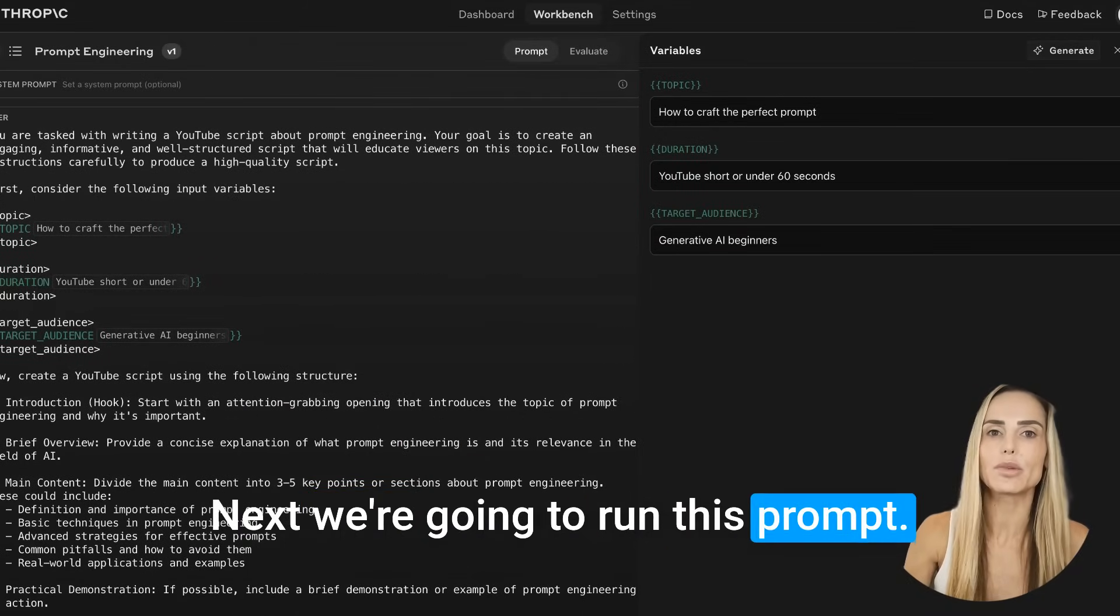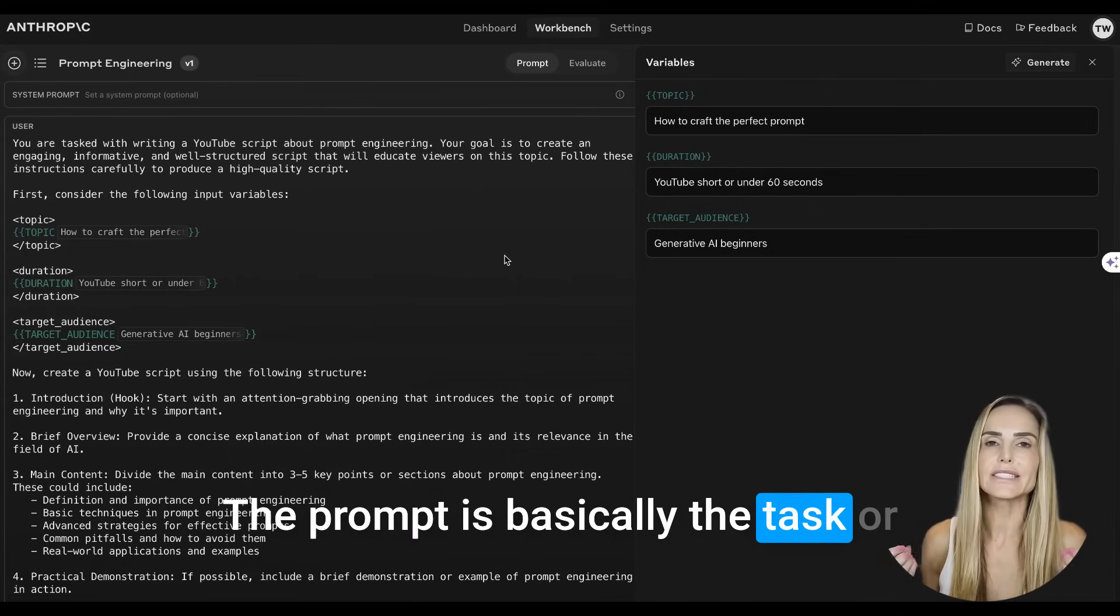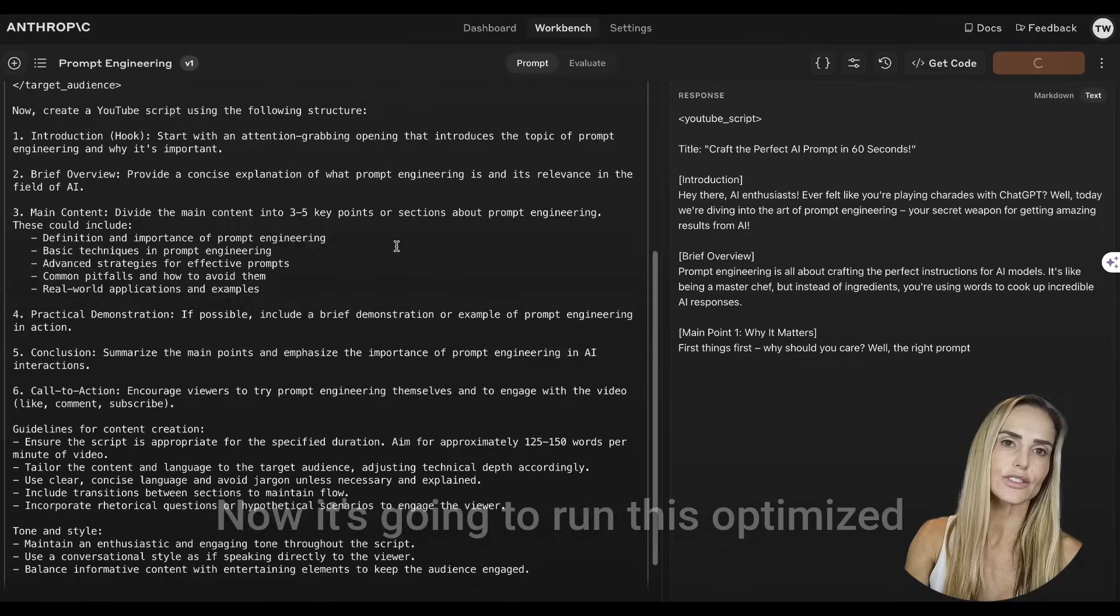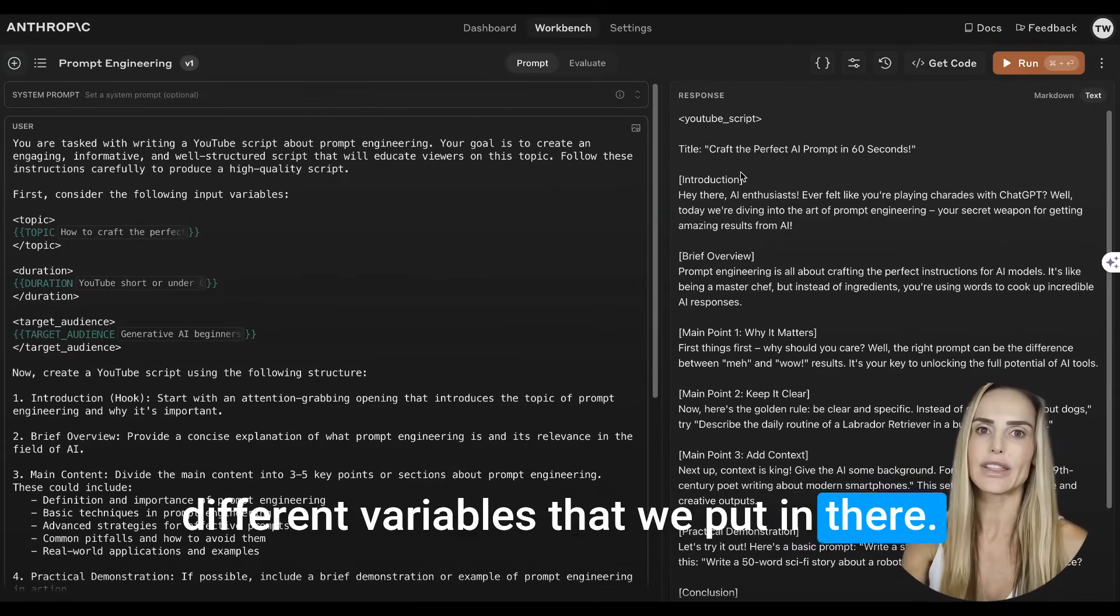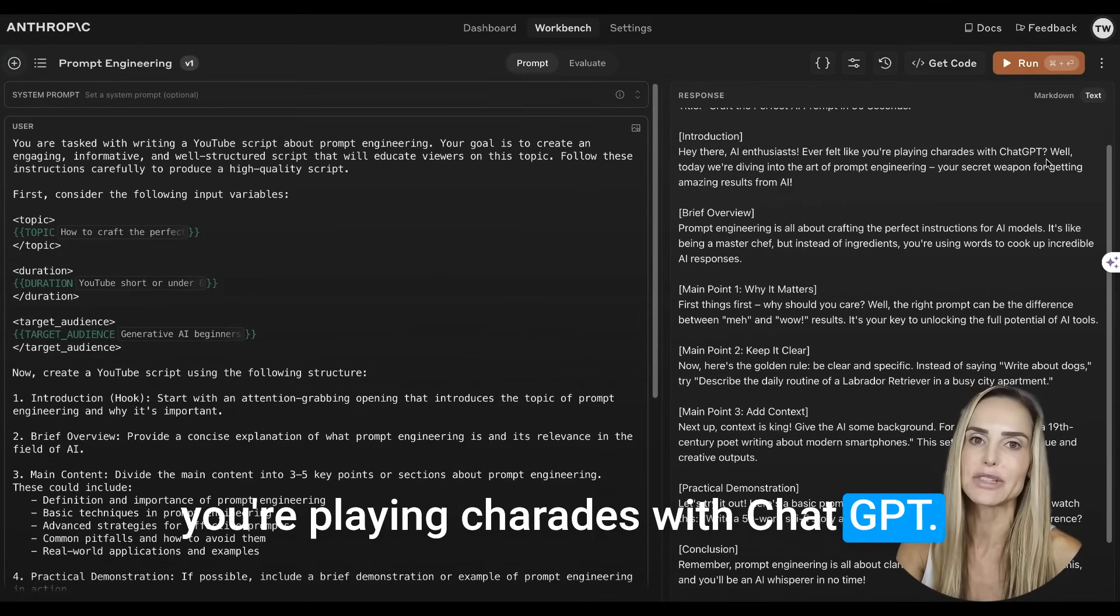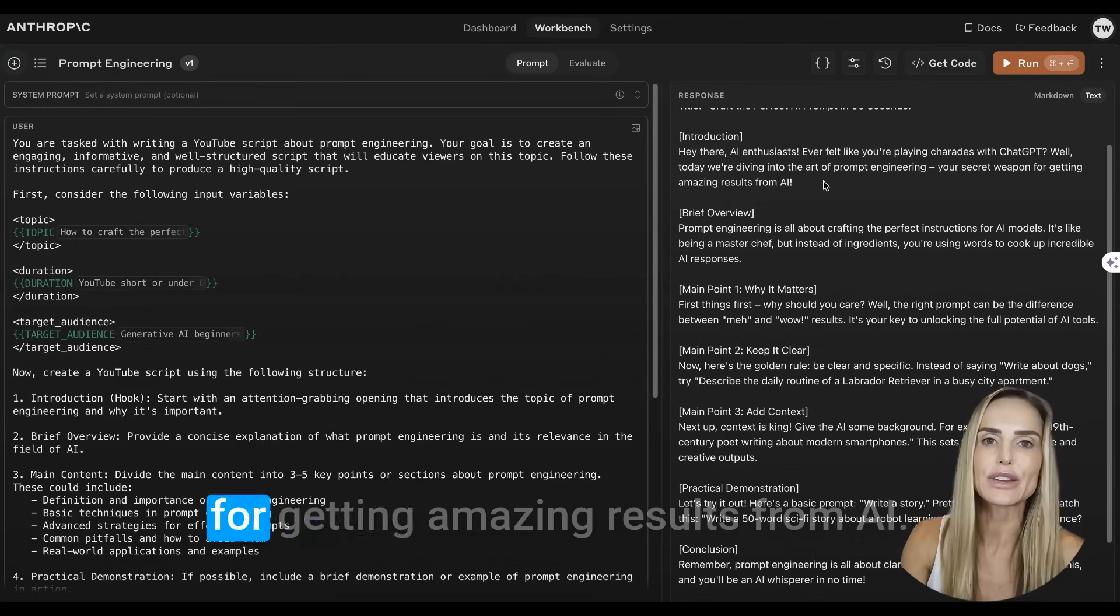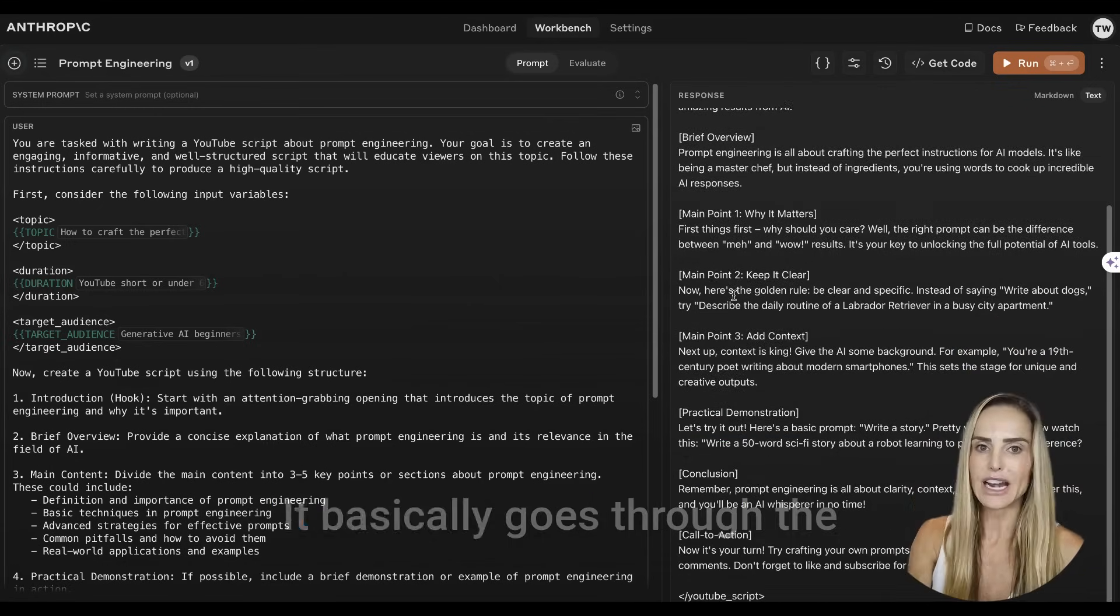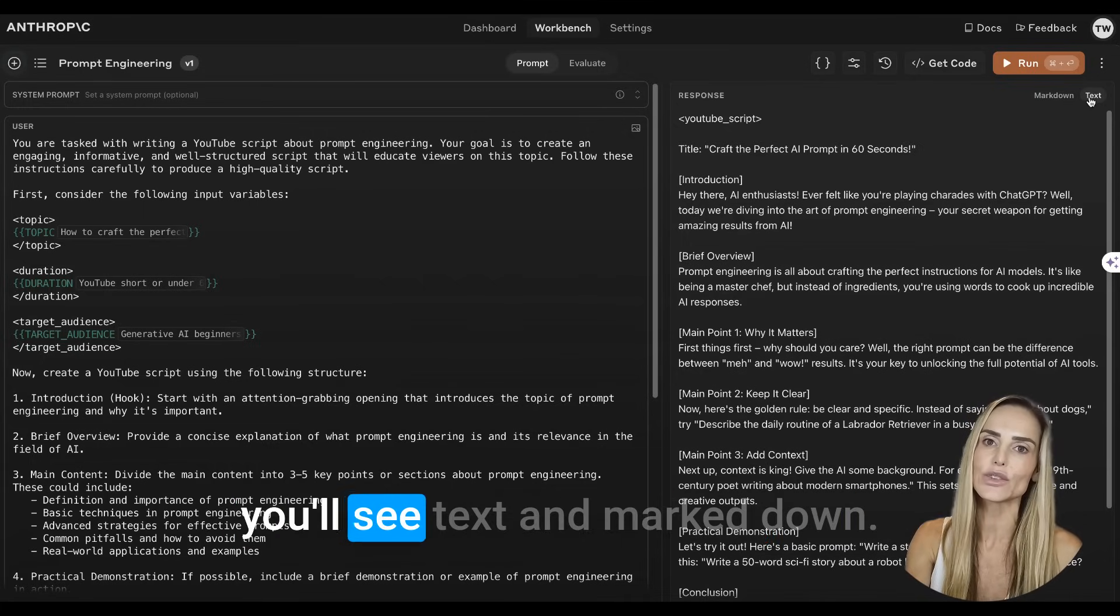And target audience, Gen AI beginners. As you can see, while I'm filling them out on the right side of the screen, the variables are automatically being input into the user prompts on the left side of the screen. Next, we're going to run this prompt and see what the output is. The prompt is basically the task or problem that we want the AI to work on. Now it's going to run this optimized prompt that it created with the different variables that we put in there. Hey there, AI enthusiast. Ever felt like you're playing charades with ChatGPT? Well, today we're diving into the art of prompt engineering, your secret weapon for getting amazing results from AI. I mean, this is incredible.